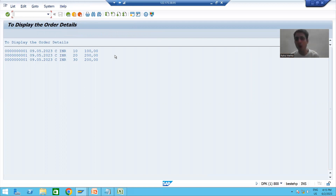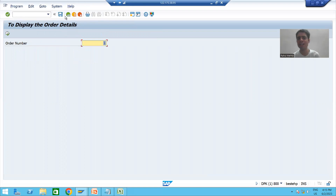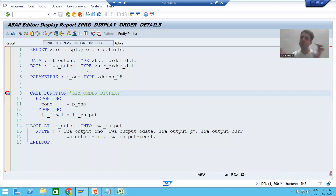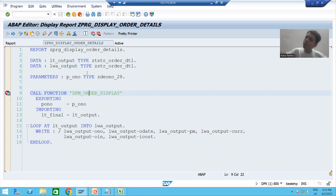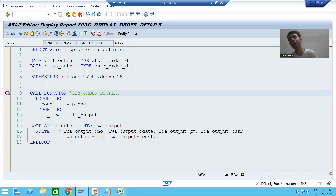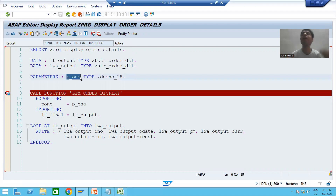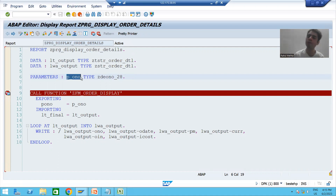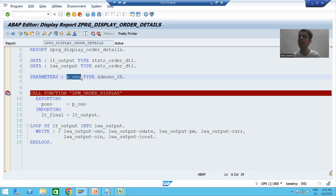We have written everything in the function module and we are just calling the function module inside the program and displaying the output. In this video we fully understood how we are getting the output in debugging mode. In the next video, rather than a single value of order number, we will cover multiple values of order number. That's it for this video, thank you.